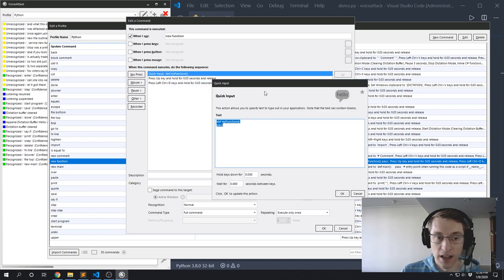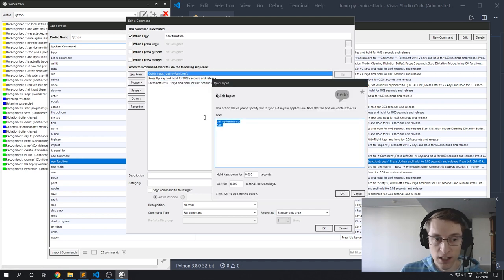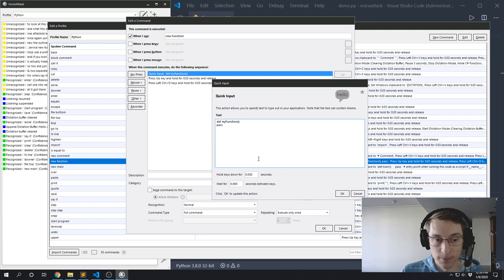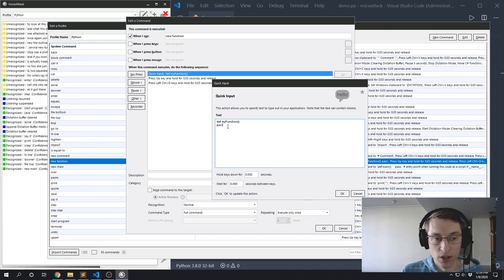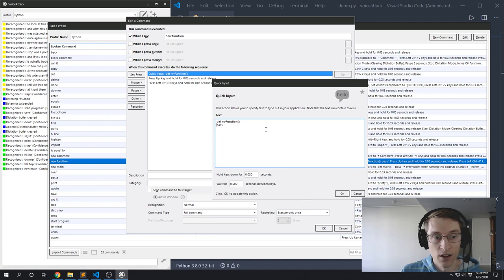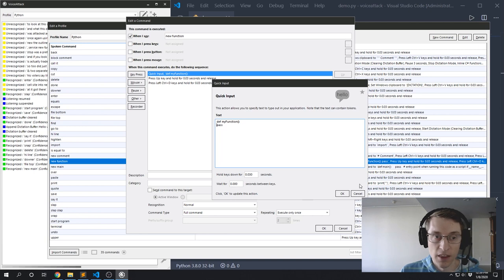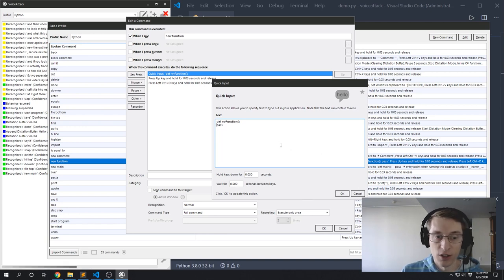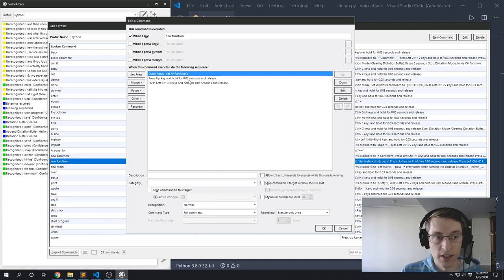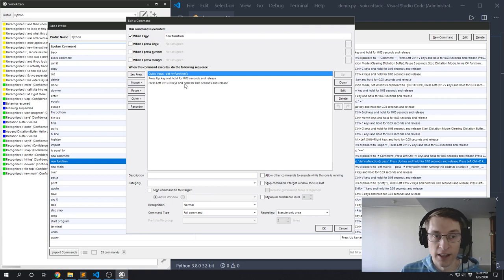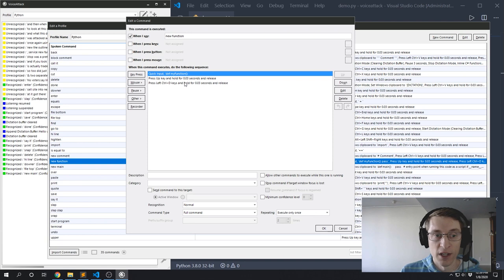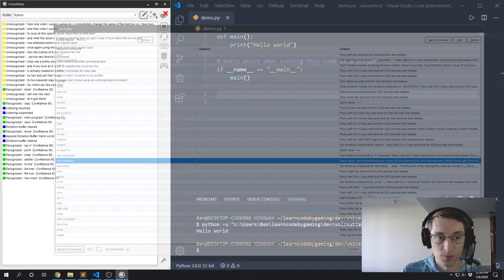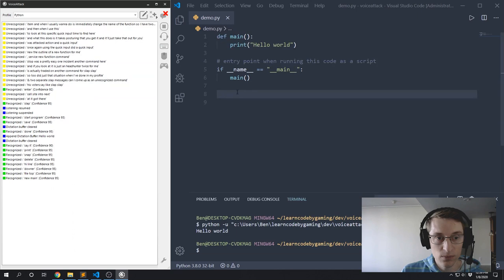So if I look at this specific quick input that I have defined here, here's the string that I want it to type out. And then it's also going to hold the keys down for the specified amount of time. And you'll notice in my quick input I don't actually have a tab here before my 'pass'. That's because my IDE is going to add that tab for me as I'm typing this out. And then when I use this command, what I usually want to do is immediately change the name of my function. So I have two more steps: I'm going to press the Up key, and then press the Ctrl+D key, which is going to select that whole 'my_function' word for me so it's ready for me to type something new.